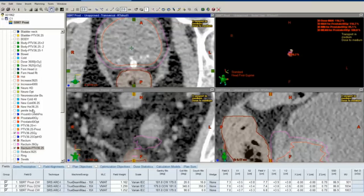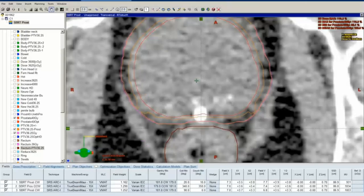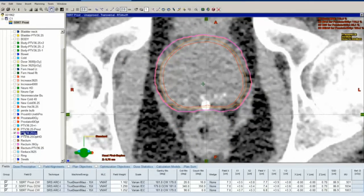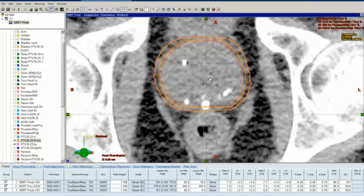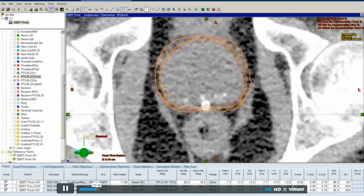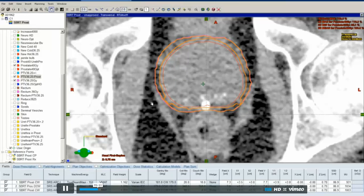I decided to create optimization PTV36.25. My main thing was these hot and cold structures, which I created after my first optimization, after my first calculation.